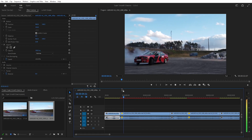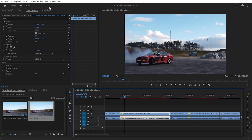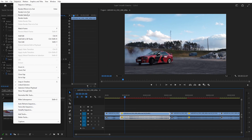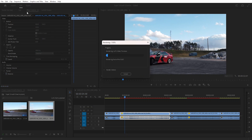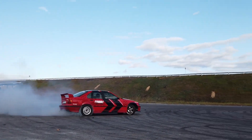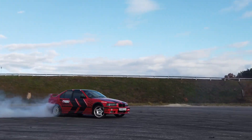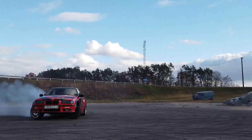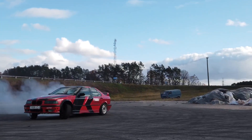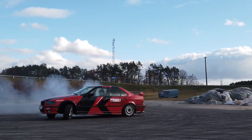A red line appears where you applied slow-motion. To remove it, go to Sequence and select Render In to Out. After rendering, you can preview the video to see how smooth the slow-motion effect is.